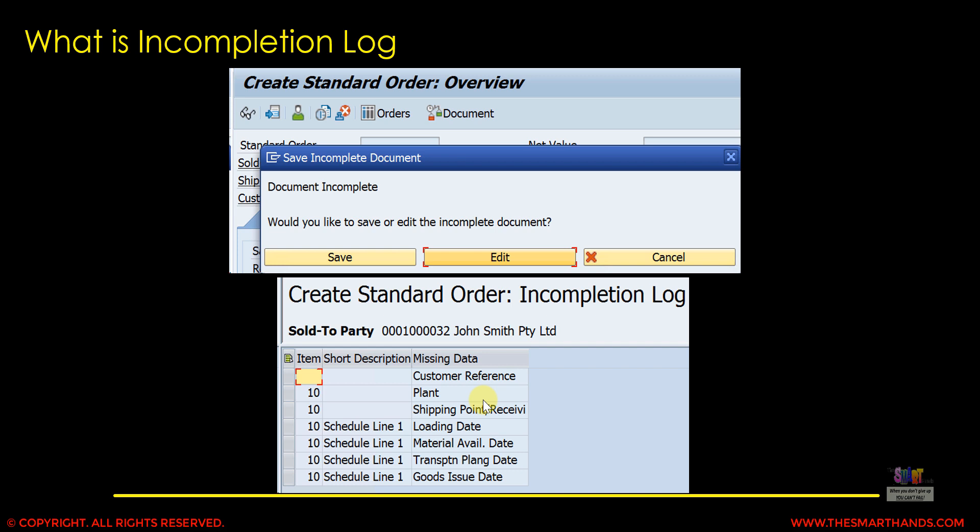This is called the incompletion log. There are some mandatory fields that must be entered in order to process the order. For example, it can be Incoterms, payment terms — which will be used in the billing document — shipping point, and plant, since we need these to create the delivery document. Pricing is also mandatory; there must be a price. Only when this data is present will the system be able to process your sales order and create the following documents like the delivery document and the billing document.